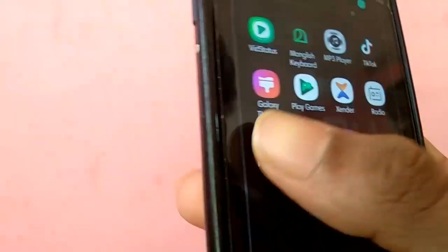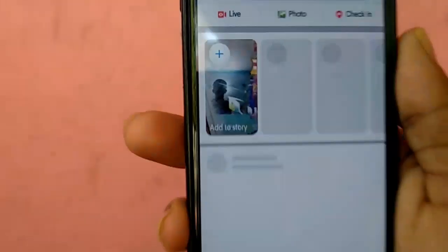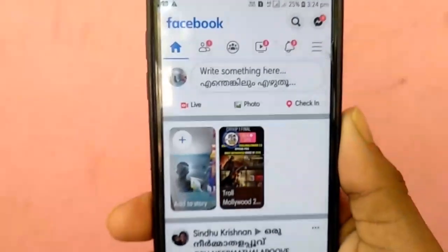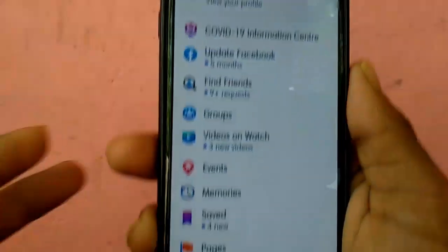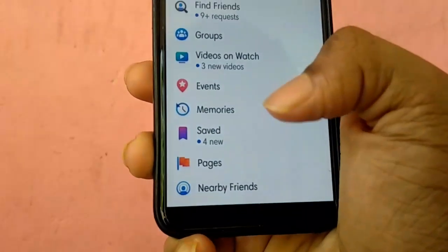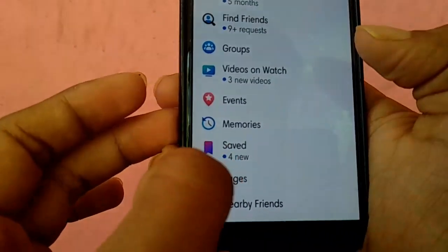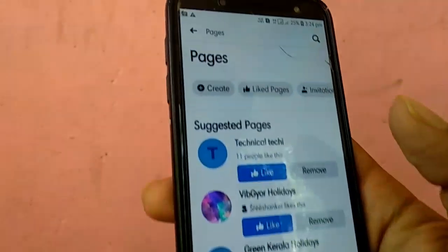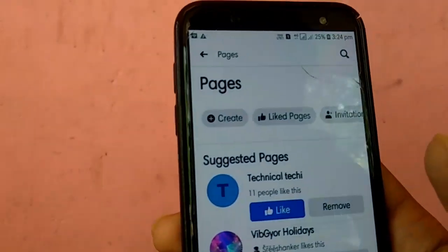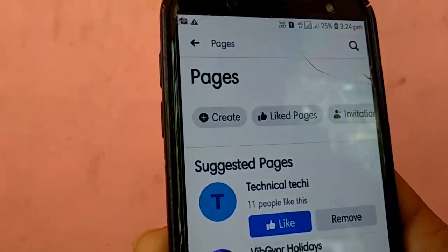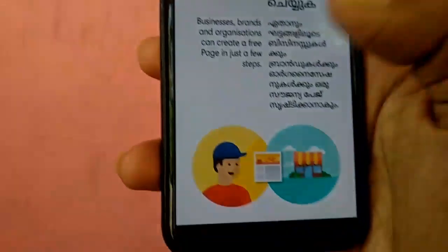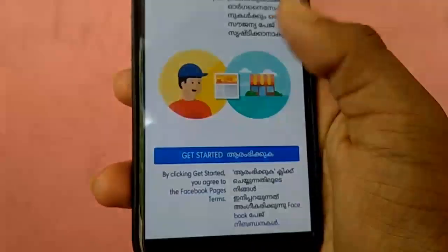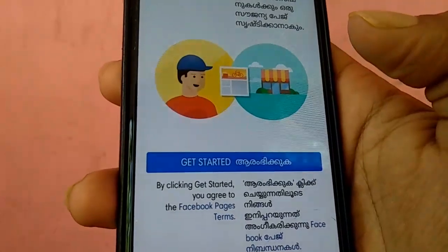Let's go to the Facebook app. You can click on the three. You can click on the page. You can click on the create page. You can click on the get started file.